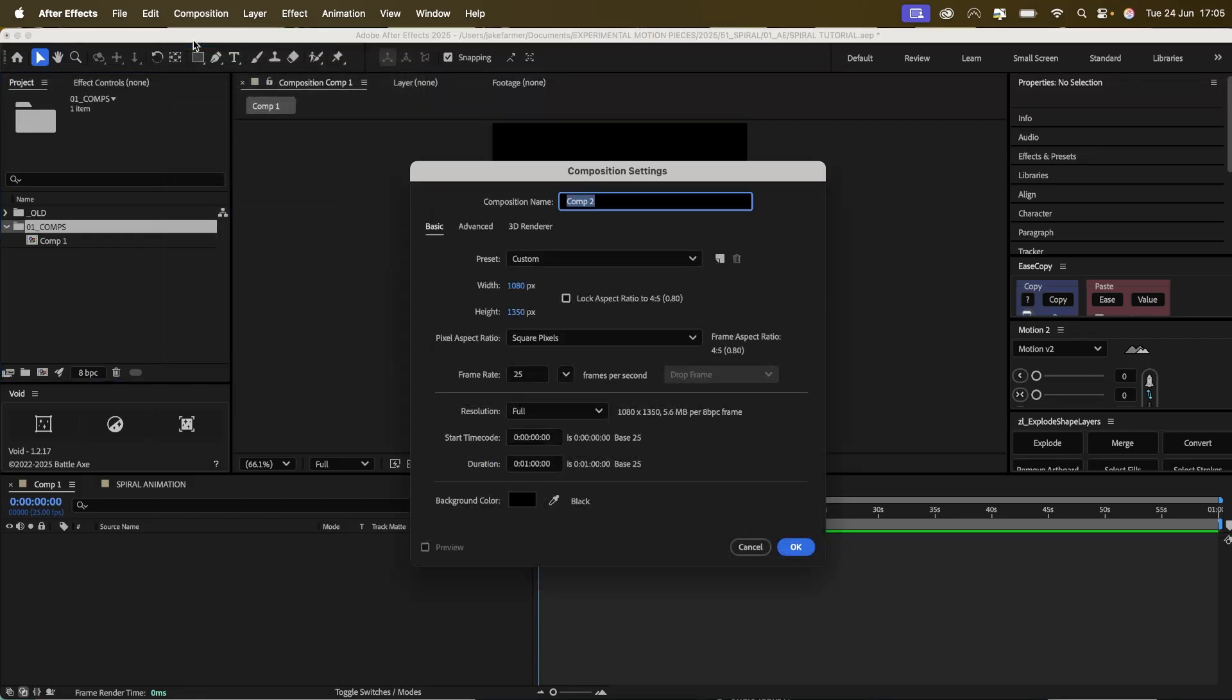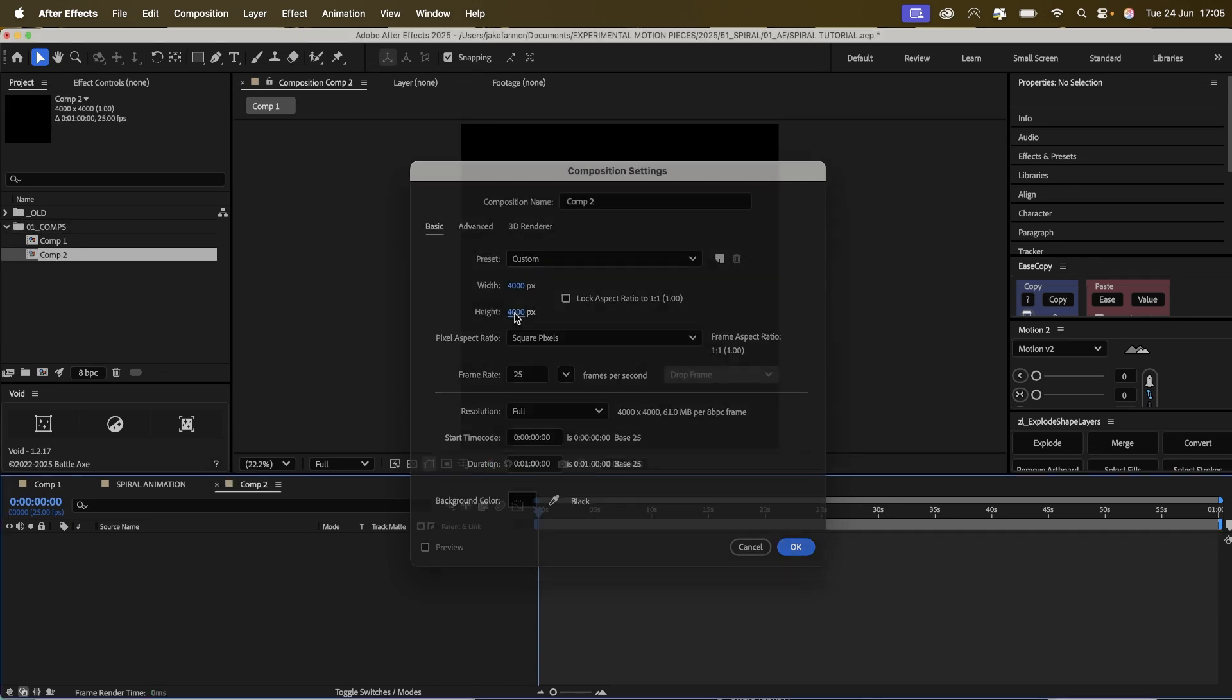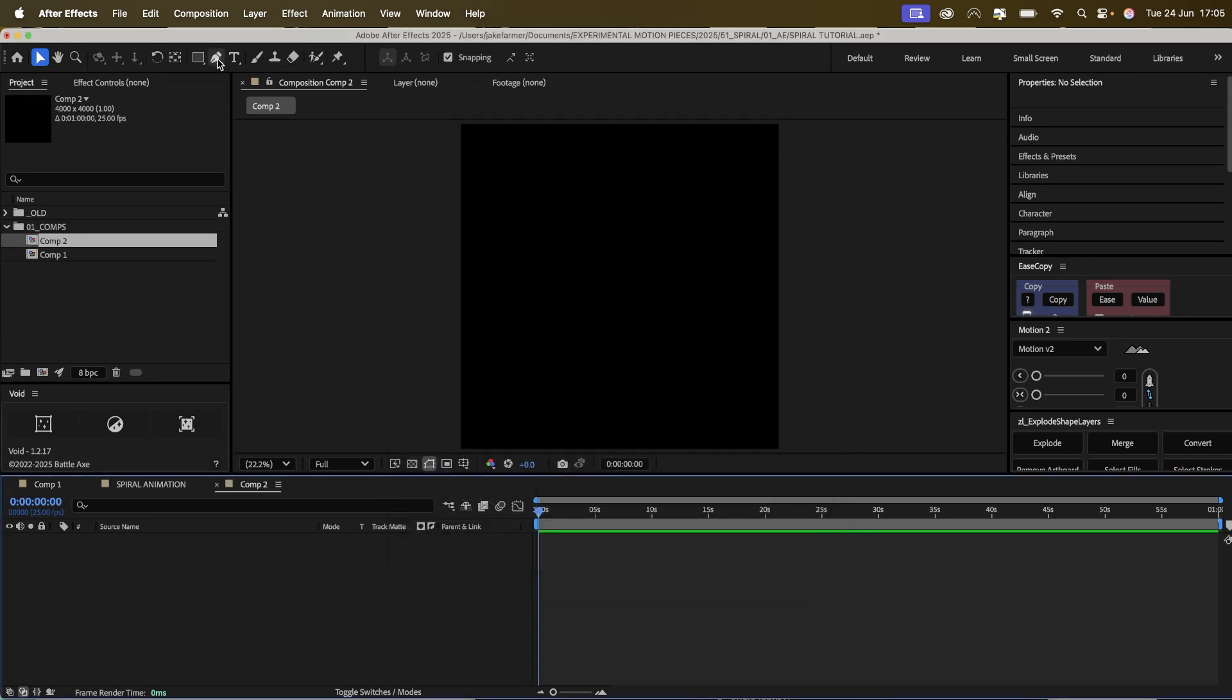First we're going to start by making a composition of 4,000 by 4,000.